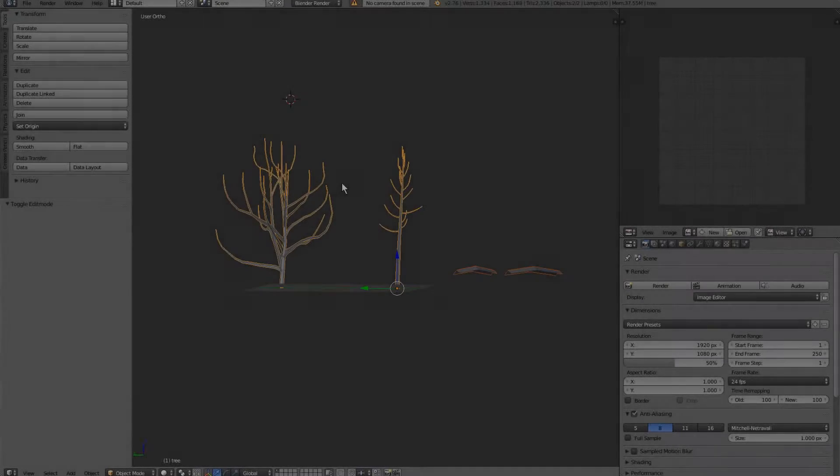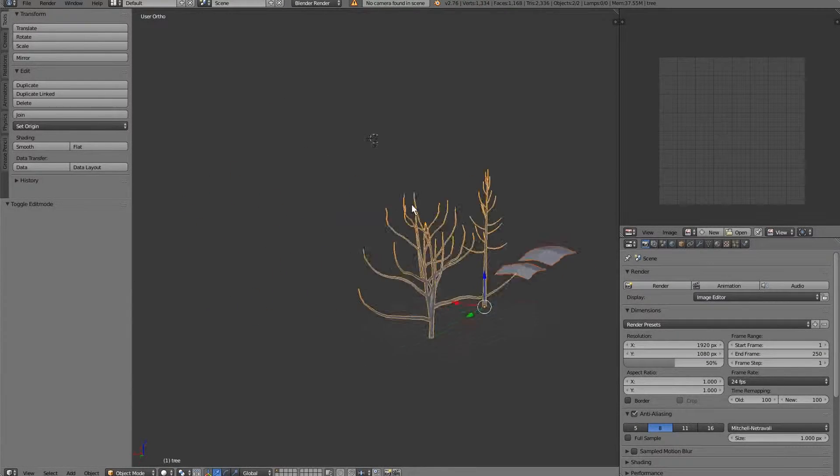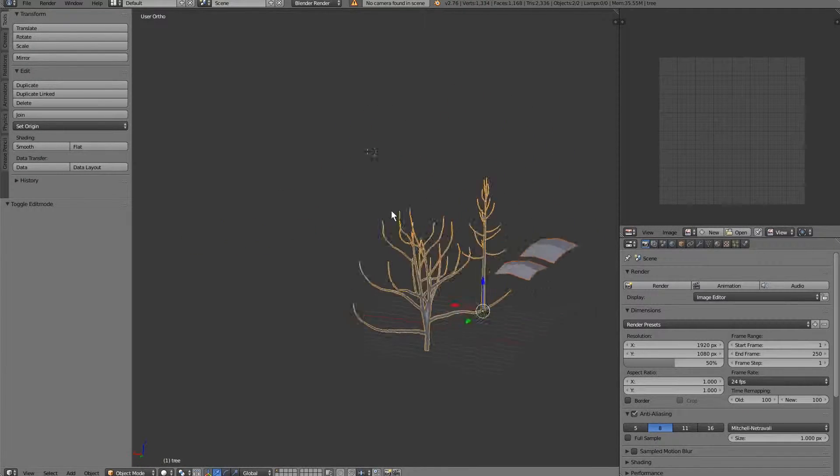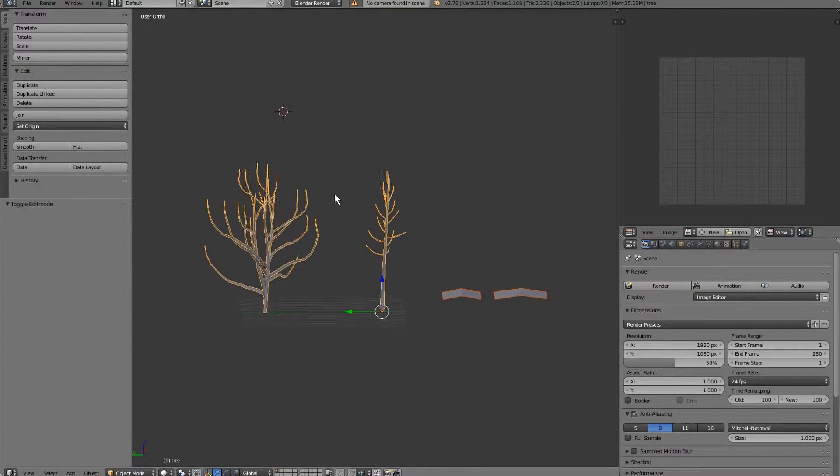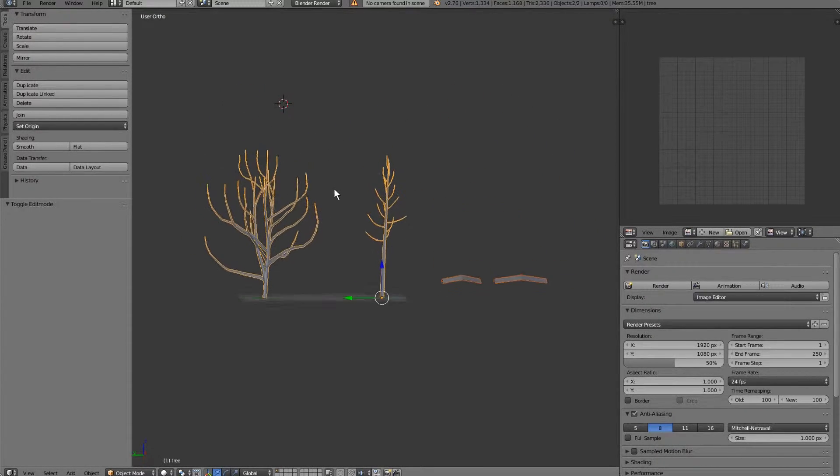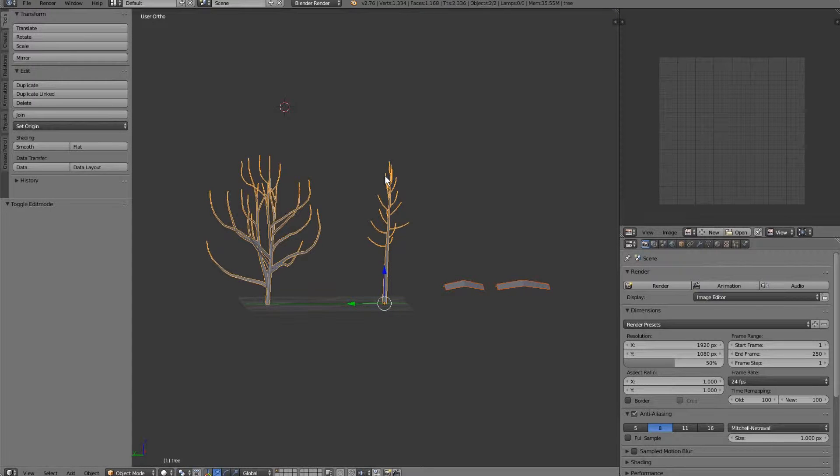Hello everybody and welcome to part two of a three-part tutorial on modeling, texturing, and animating some realistic trees for the Blender game engine.